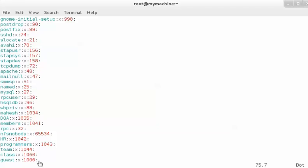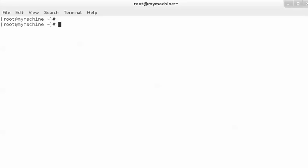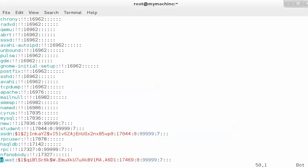The field after the last colon contains the users which are added in that group. A user can be a part of some secondary groups as well. One more file is /etc/shadow, which contains the encrypted password information.